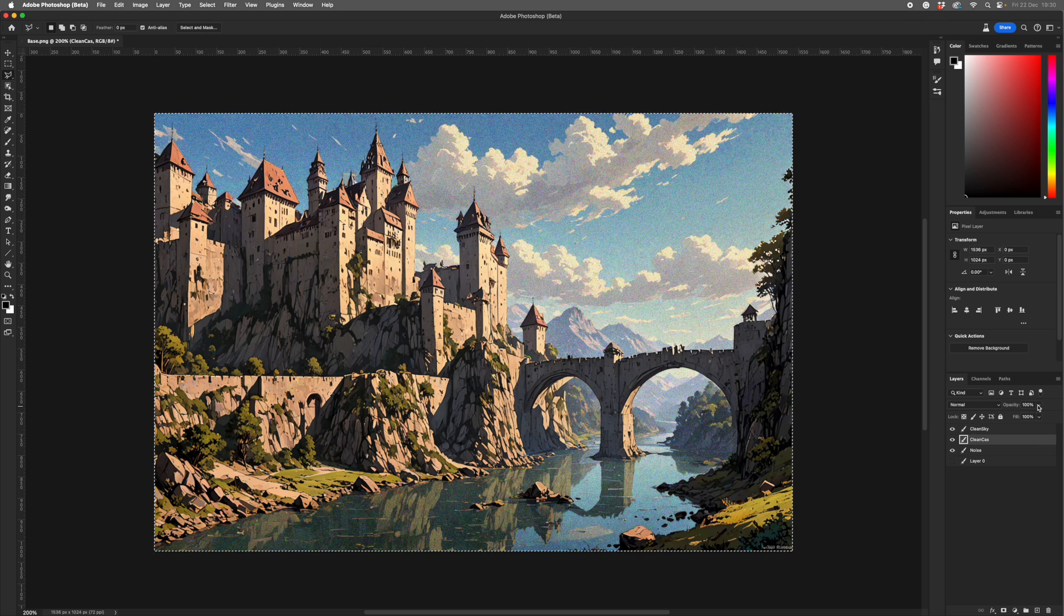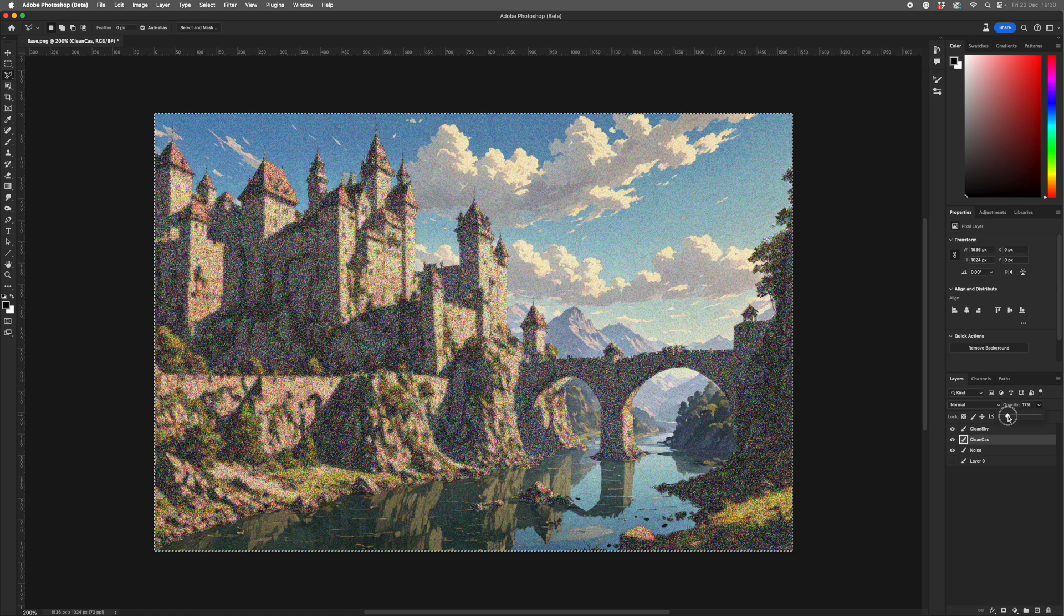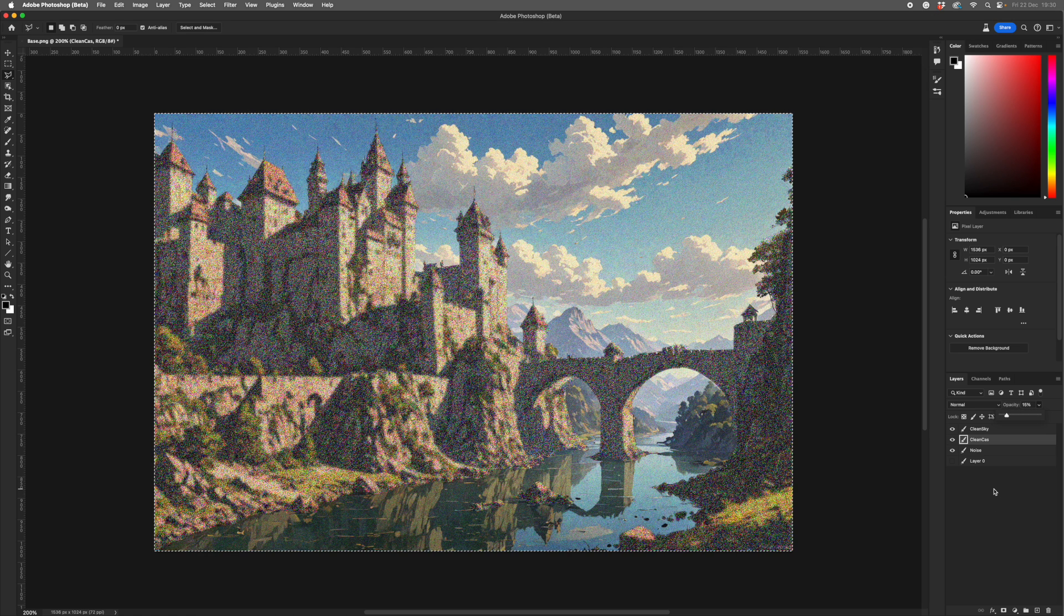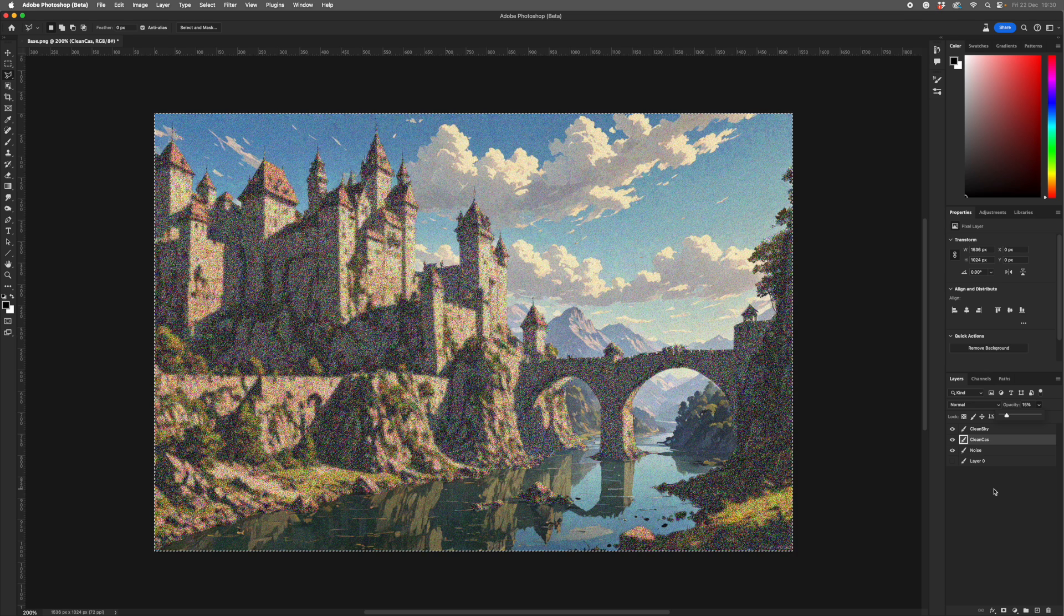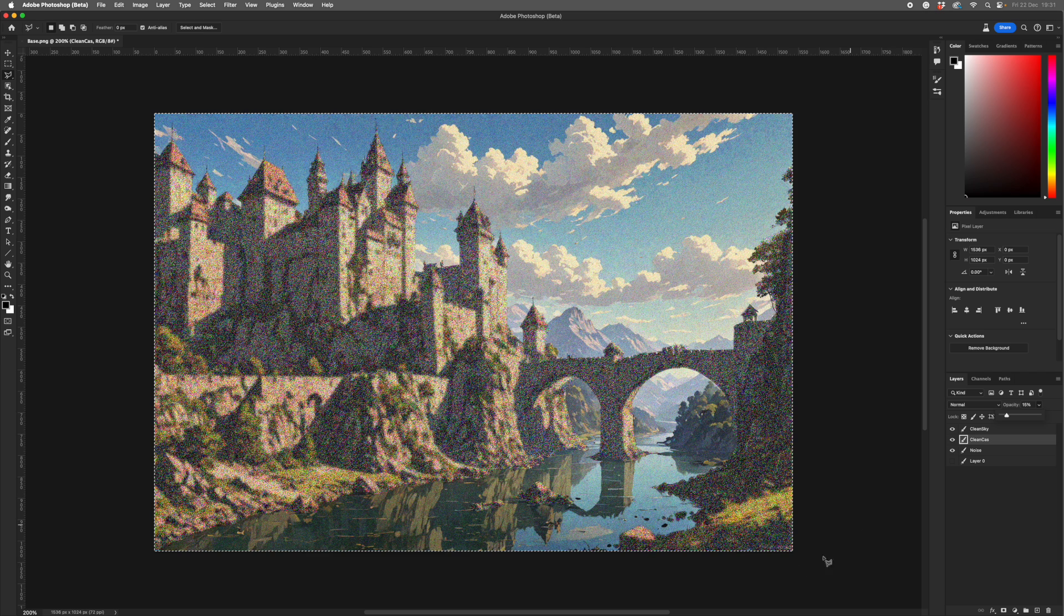And I reduce the opacity of the castle to 15. Here we go. So what we've got is an image with different degrees of noising in different areas. And what I do is I flatten that into one file and save it off. And I can load that into Comfy.